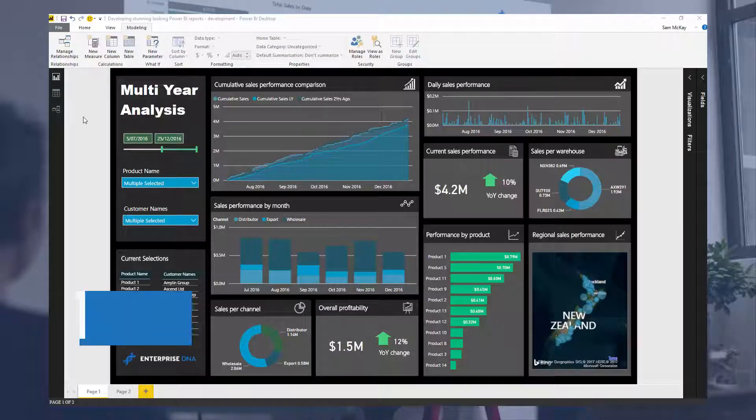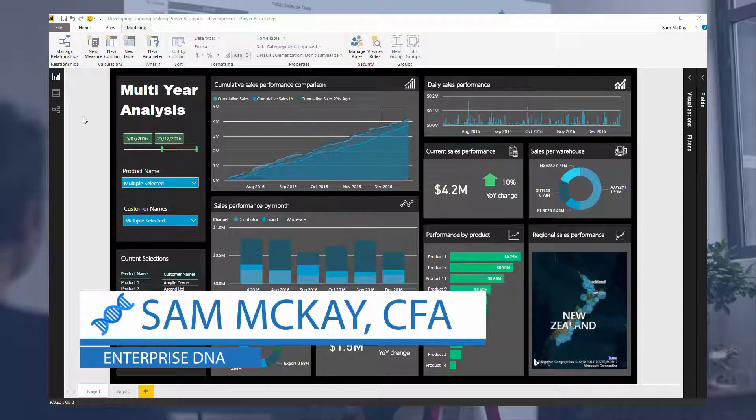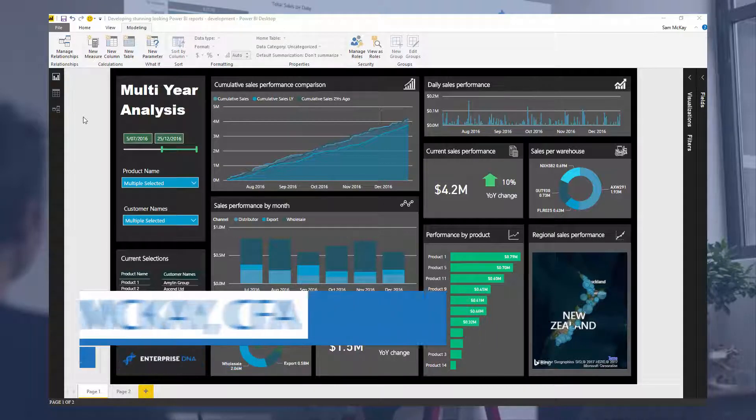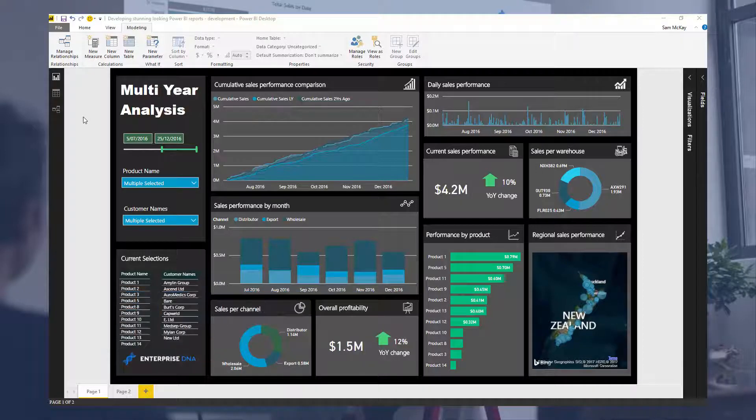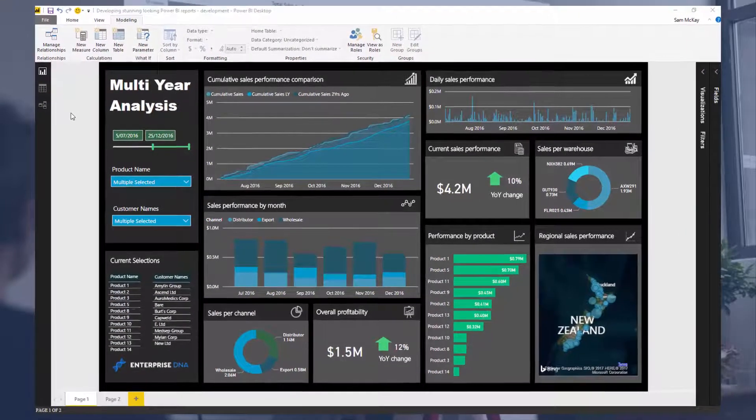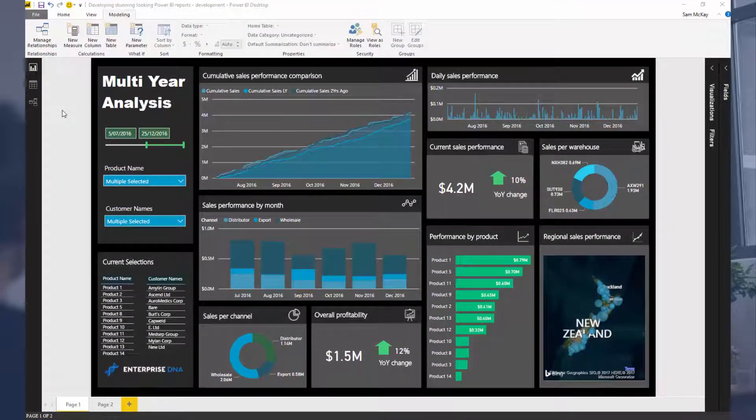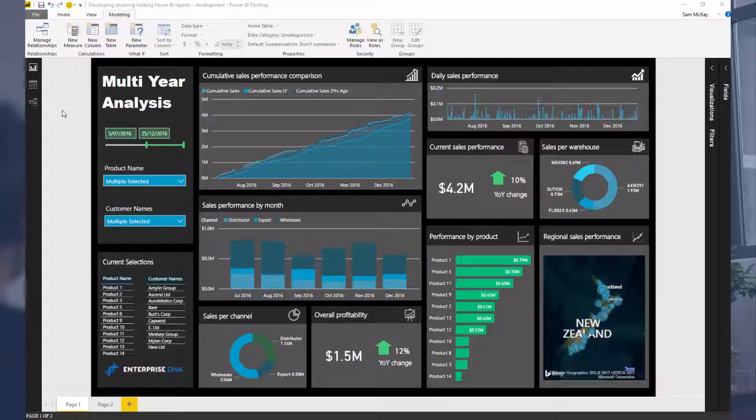Hey everyone, it's Sam Kai from Enterprise DNA. Today it's all about a dashboard makeover. I've created this report from one that I already had, an existing one that you can actually download from the Enterprise DNA website.